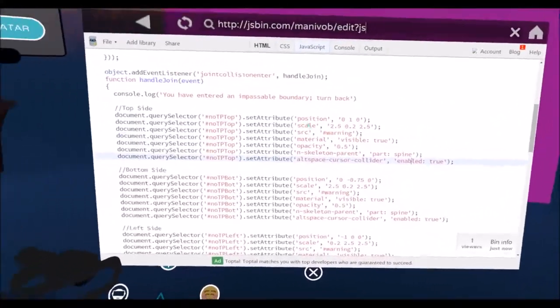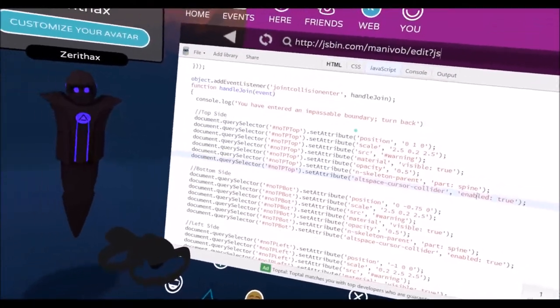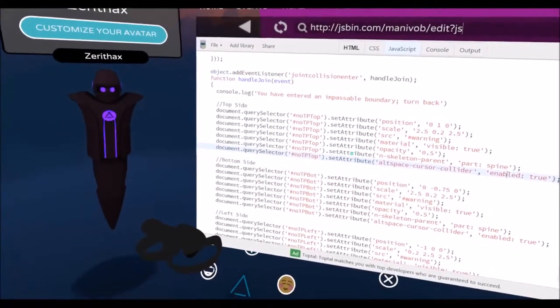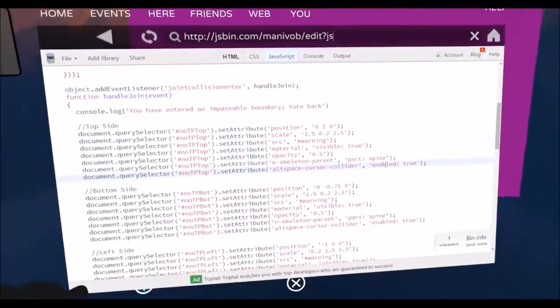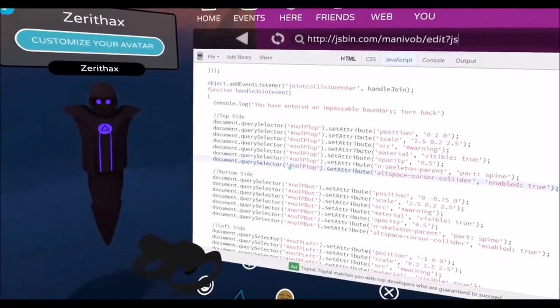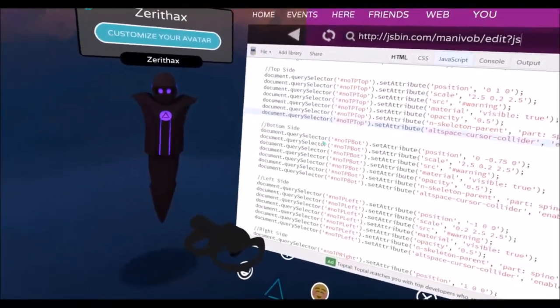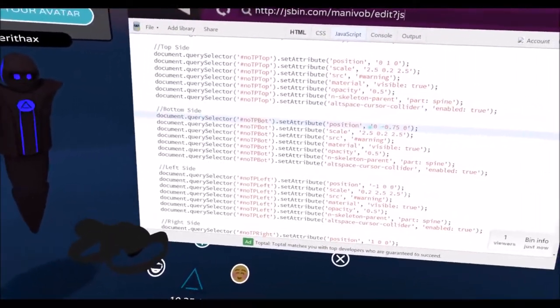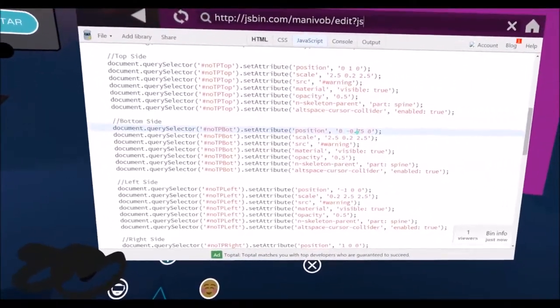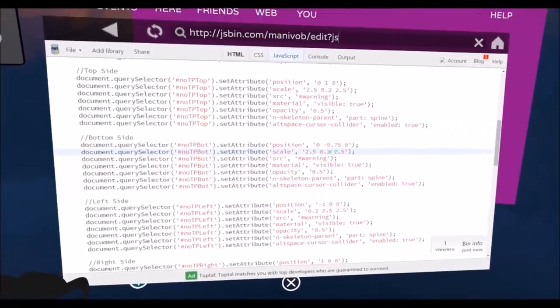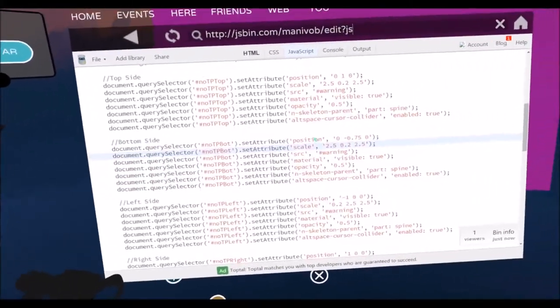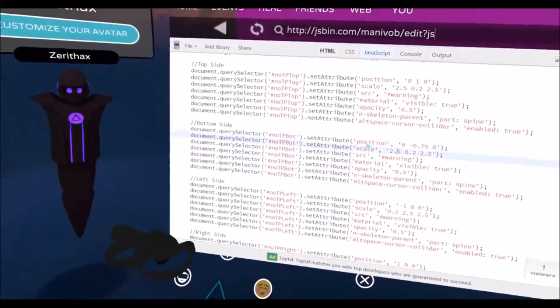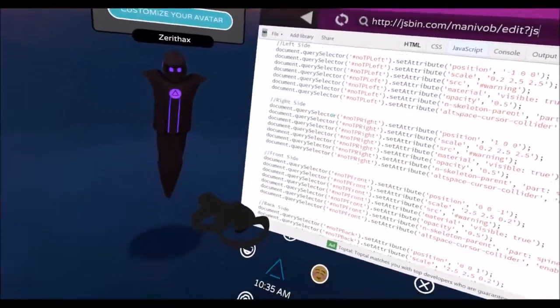I know that might be a little confusing for those of you that don't understand JavaScript, but it attaches all of these attributes to the object that make it look the way that it does instead of just being an invisible empty entity. It just tiles that—it does that for every side, moving them slightly and scaling them differently according to what side of your body that they're on.